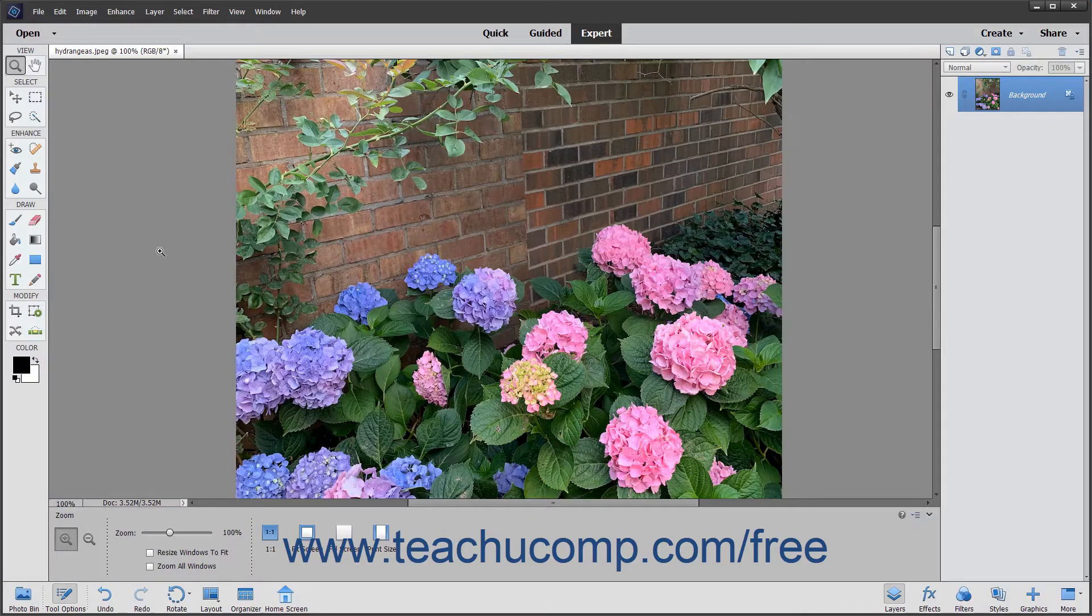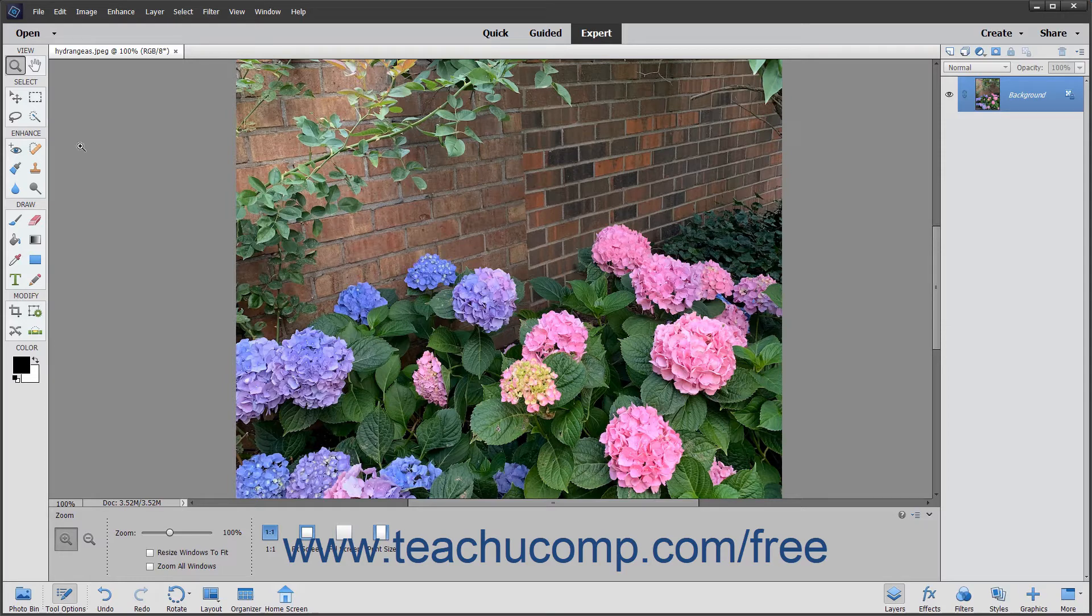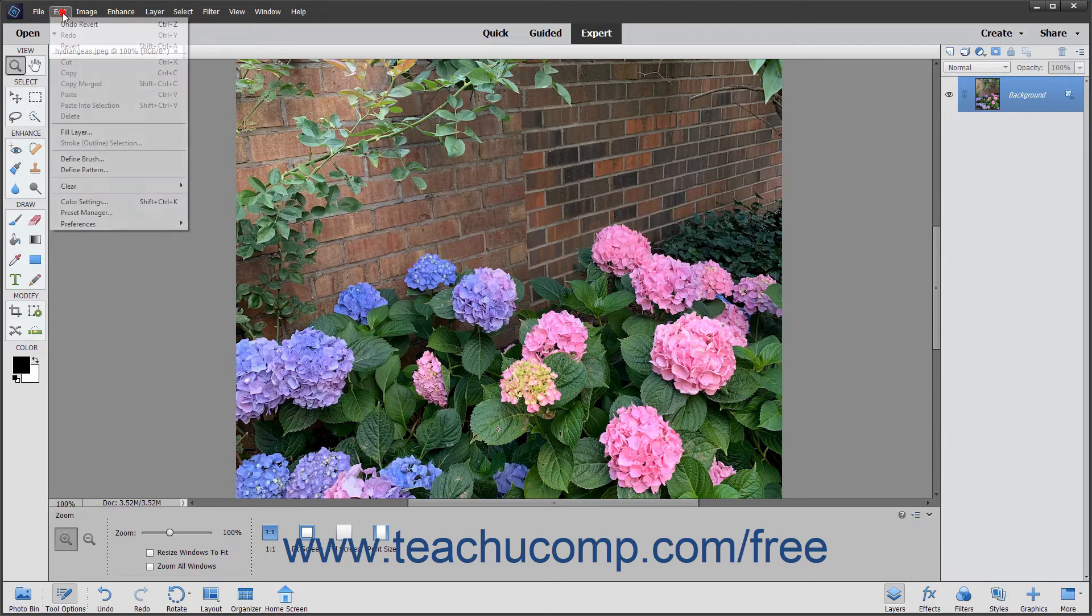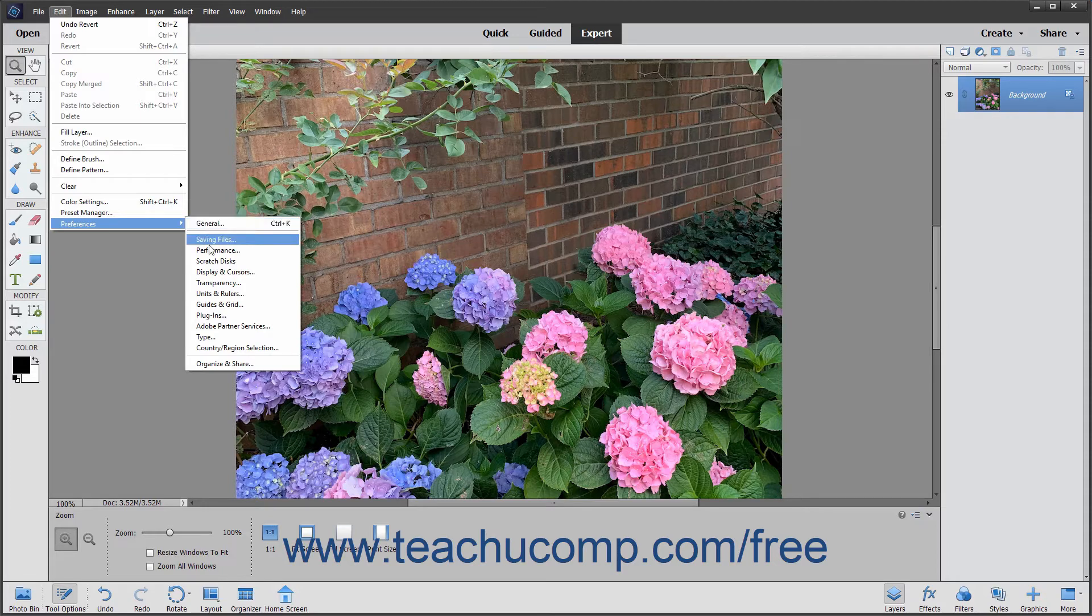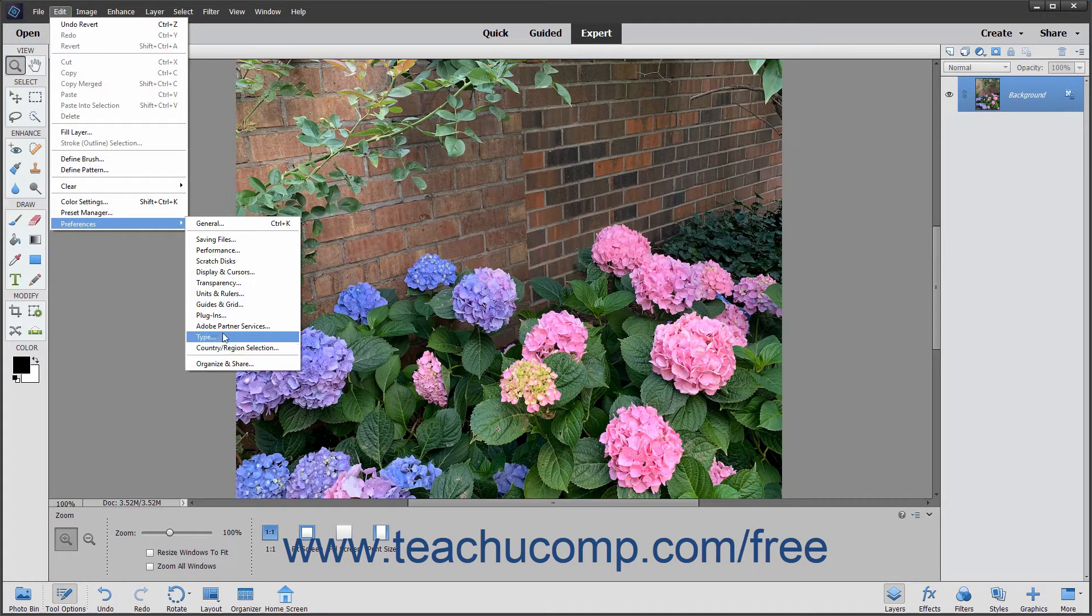You can set the default preferences of elements by selecting Edit Preferences from the menu bar. Here you will see the default preference categories displayed in a side menu.